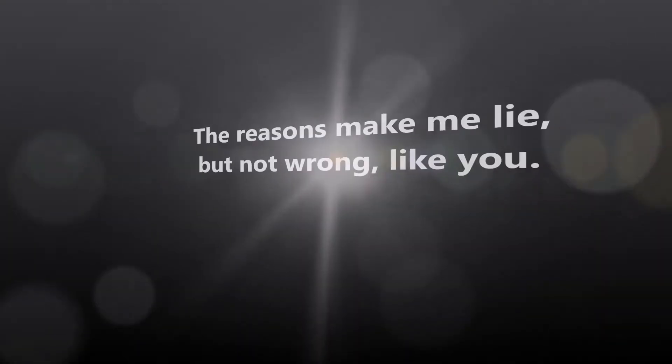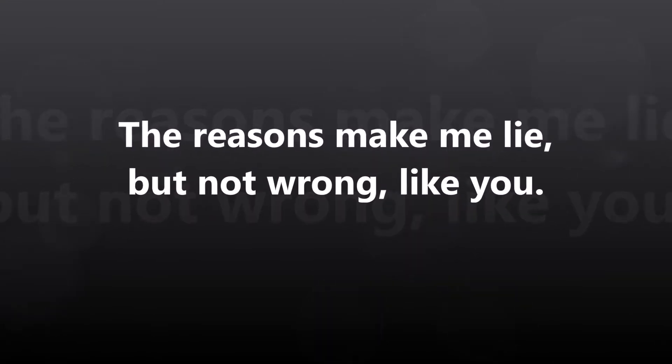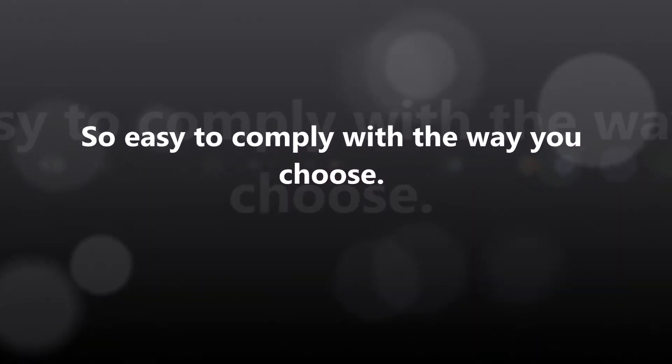The reasons make me lie, but not wrong like you, so easy to apply, with the way you choose.